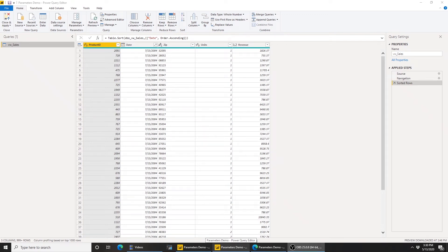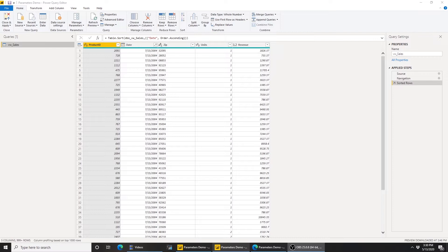Hello and welcome. In this video, we're going to talk about parameters, specifically how you would use parameters to control the volume of data that you would bring into your Power BI desktop when you're authoring your reports, and use the same parameter to control the volume of data in Power BI service.